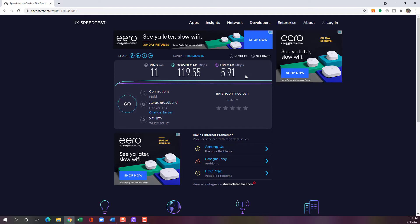If your speeds aren't as fast as you need them, make sure they match what you are paying for. Check with your internet provider to see what download and upload speeds you're supposed to be getting. If you're not getting what you're supposed to be, you can try restarting your modem, or get in touch with your provider. This speed test gives you the information about how fast you're able to download and upload from the internet.